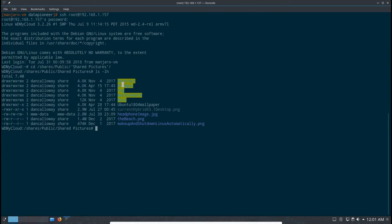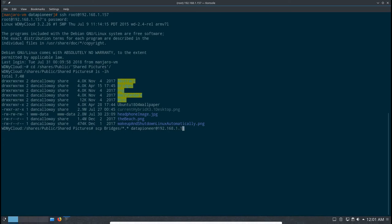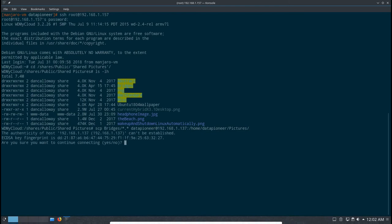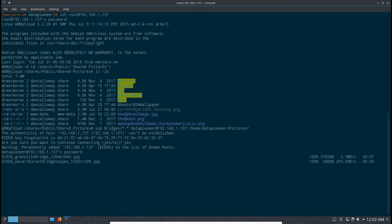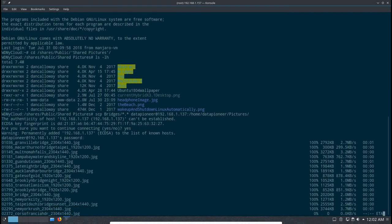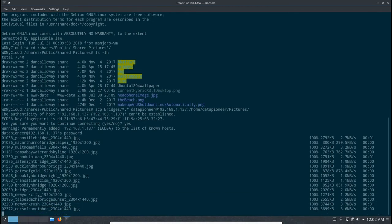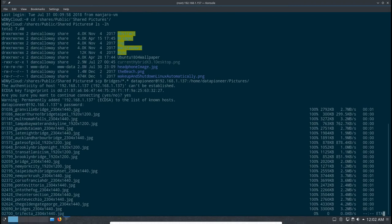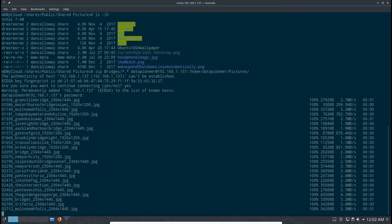I'm going to issue a secure copy command, bridges, all files, data pioneer at 192.168.1.137, which was the IP address we had, colon, and then where to put it, which is home data pioneer pictures. Hit the enter key, and I'm going to say yes here, and then enter the password for data pioneer, and it should start the copy process. Now these files are being securely copied to the pictures directory in Manjaro.